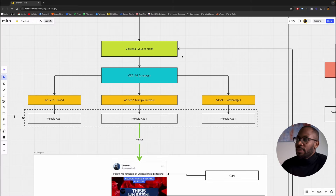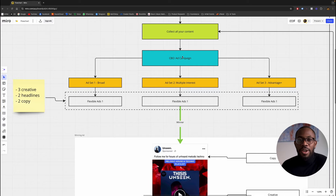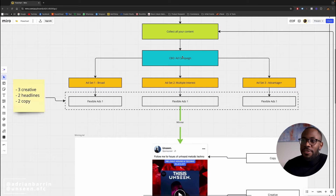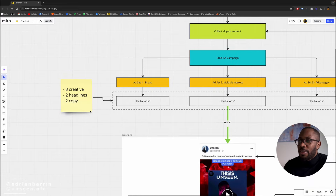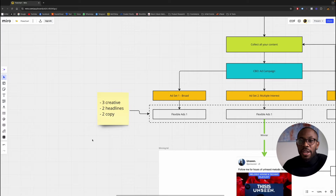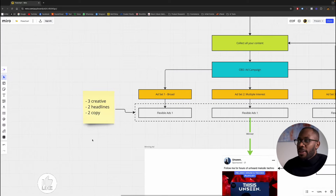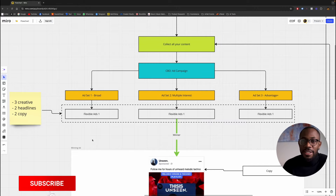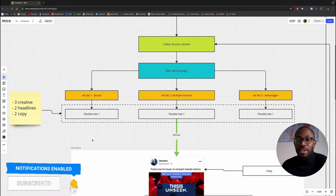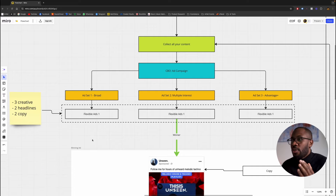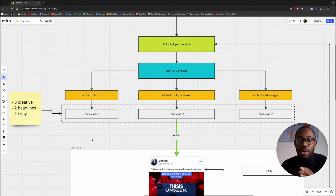Then you want to create a flexible ad. I have a video talking about flexible ads and how to create them, so if you haven't seen it go check it out. Inside the flexible ad you're going to have three creatives, two headlines, and two copies. This is for the first initial test. By the way, you don't have to do all three of these ad sets at once — I would say start with either just broad or just multiple interest.